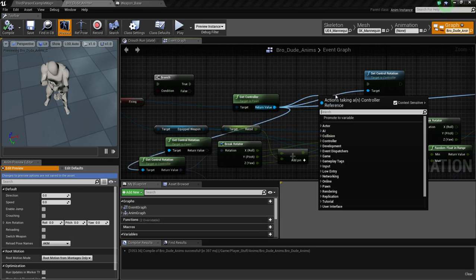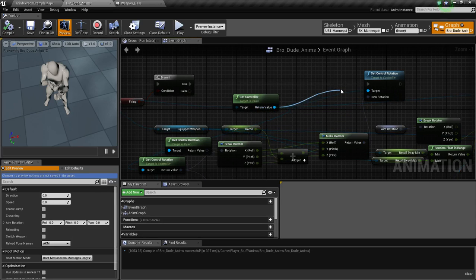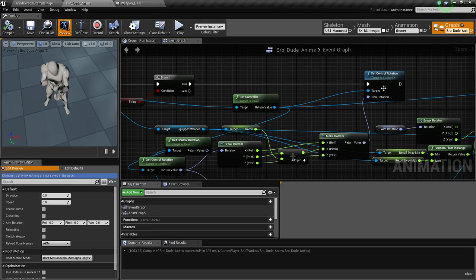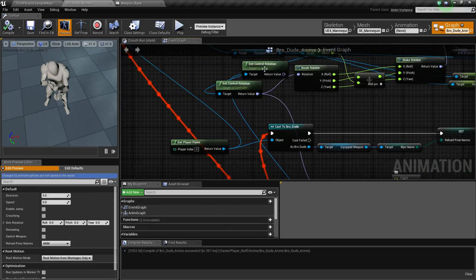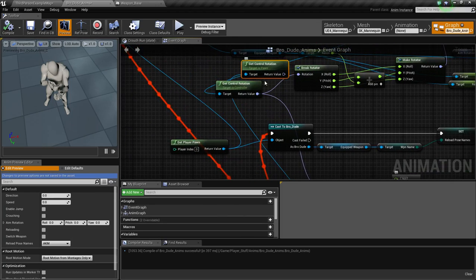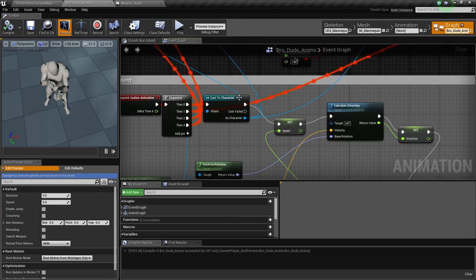Off of the return value, we would set control rotation, but the control rotation we were using was this control rotation, which if you follow the line down comes from cast character.